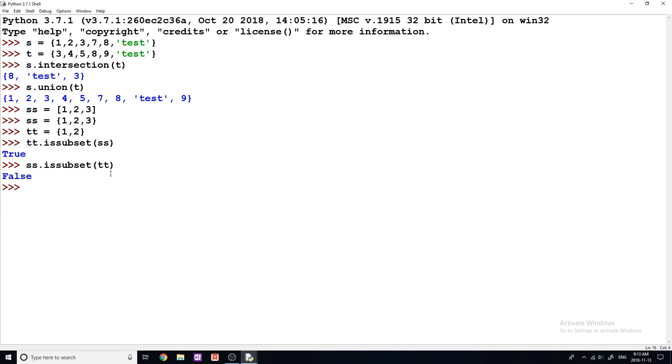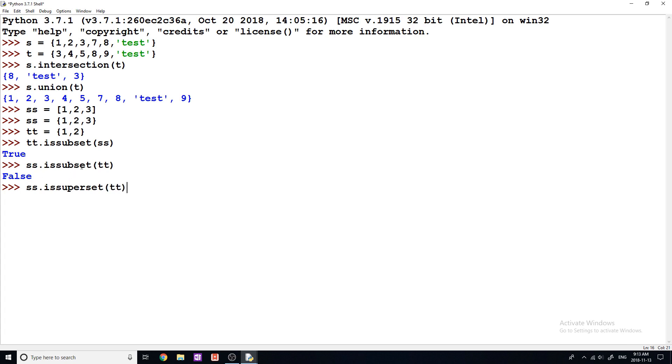Now another one that we can use is is superset and it's kind of just like a reverse of this. So if I do SS dot is superset of TT. Now it's going to check and see if all of the elements in TT are in SS. So it's doing the same thing as is subset, just kind of in reverse. So it's giving us a true value now.